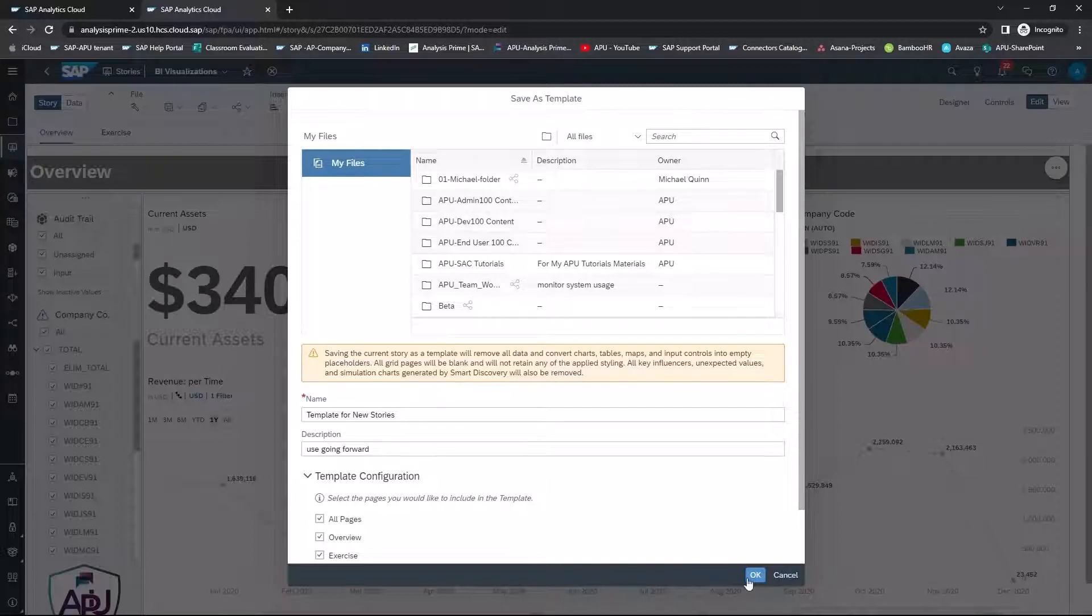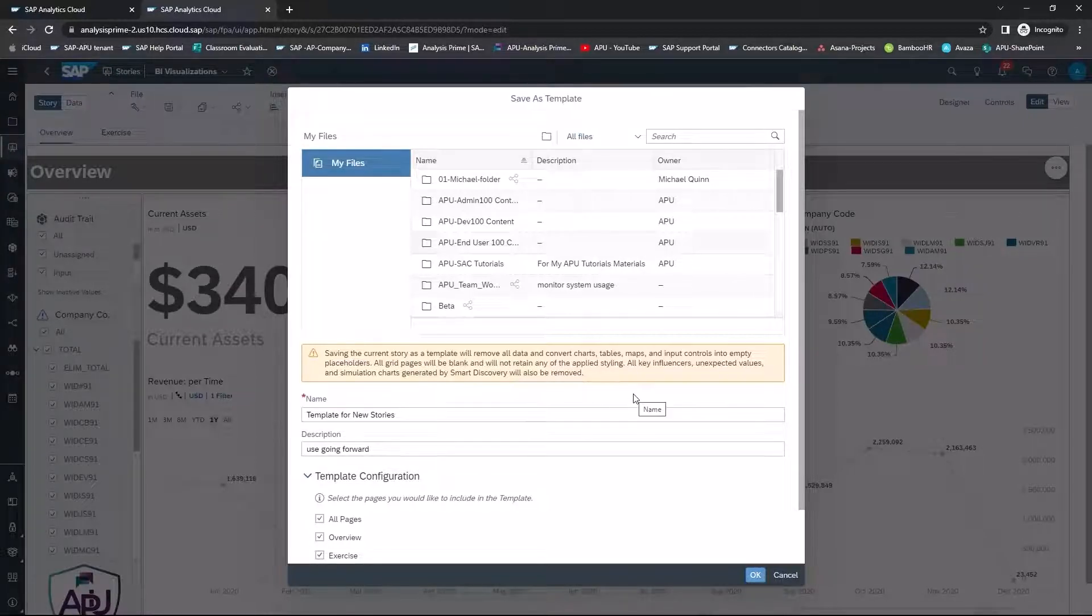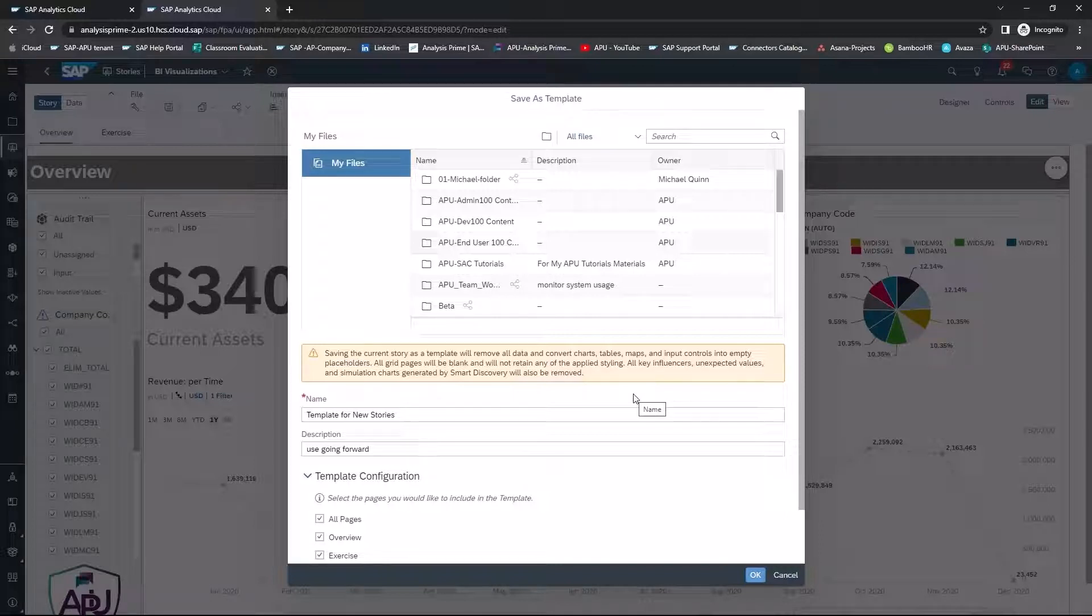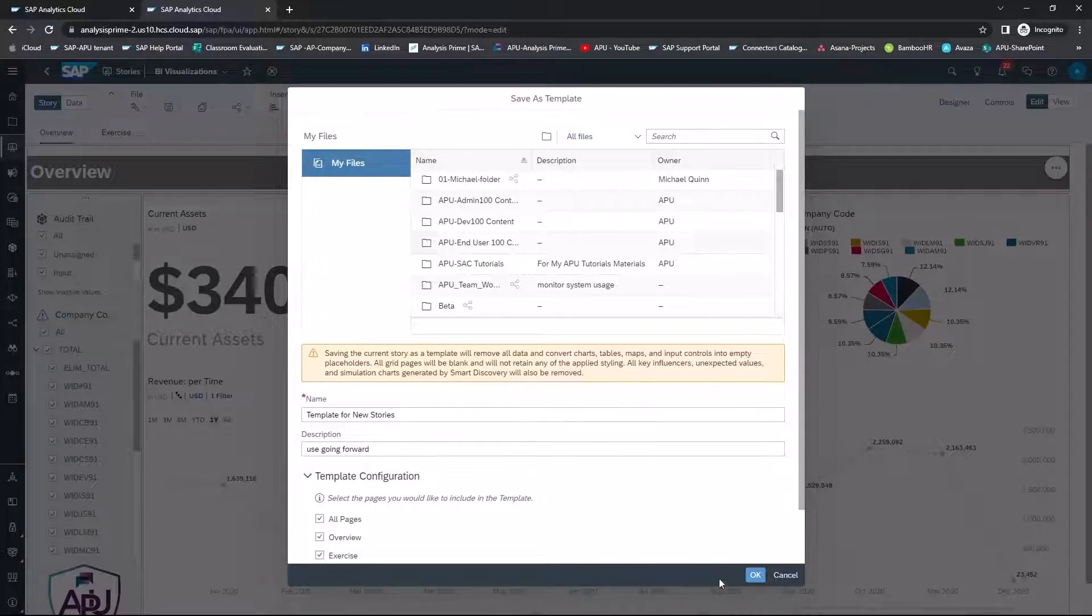Before I select OK, it's important to note that when you save a story as a template, it will remove all data and convert charts, tables, maps, and input controls into empty placeholders. Additionally, all grid pages will be blank and will not retain any of the applied styling. I'm going to select OK.